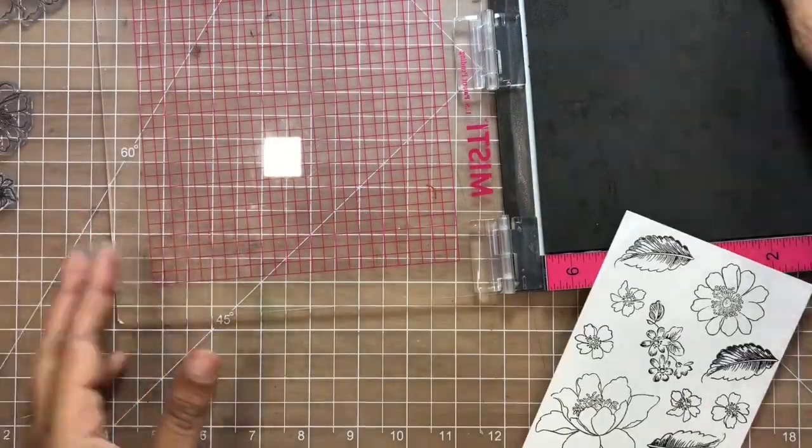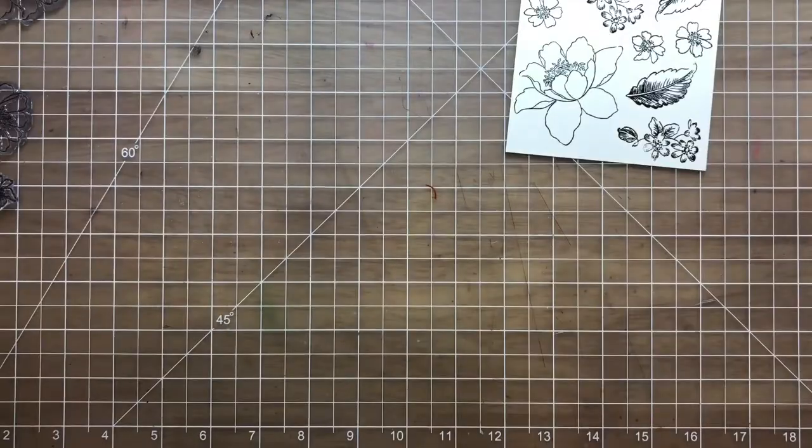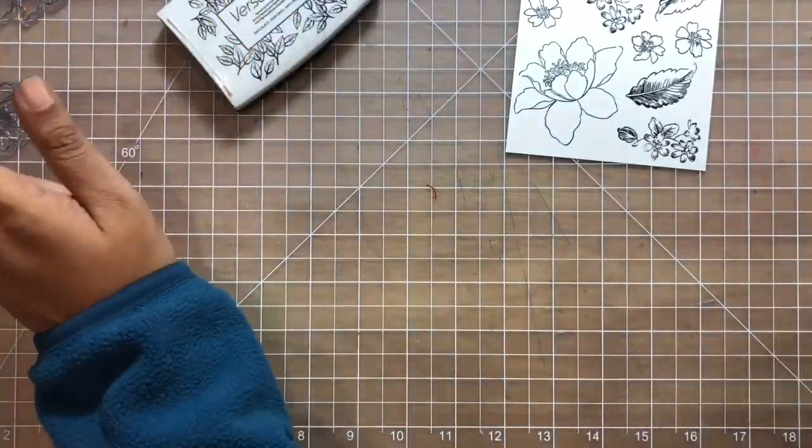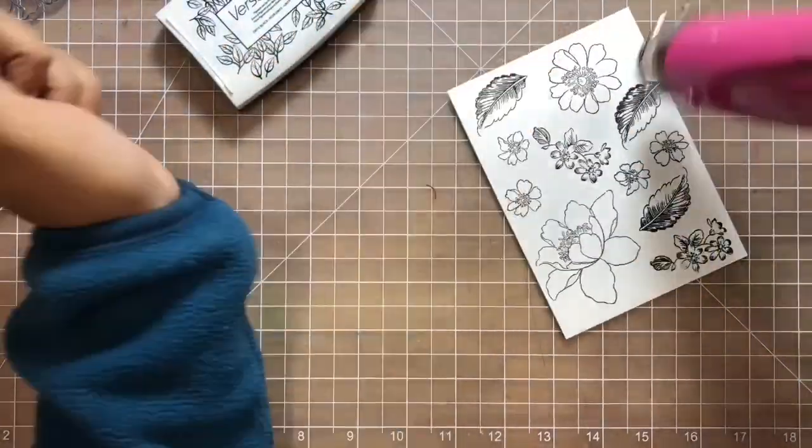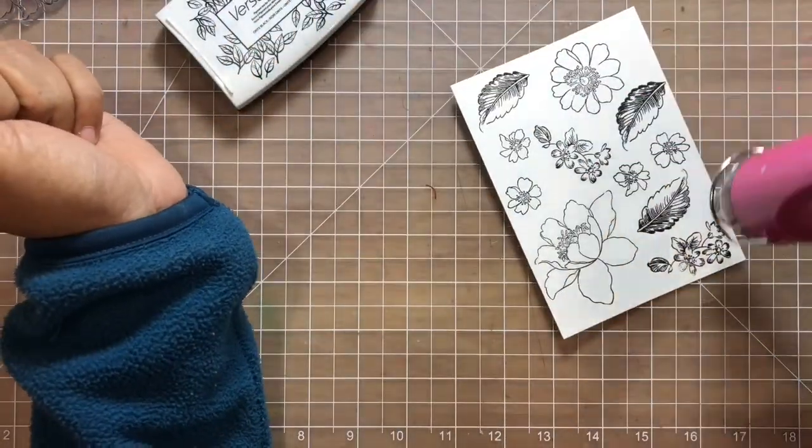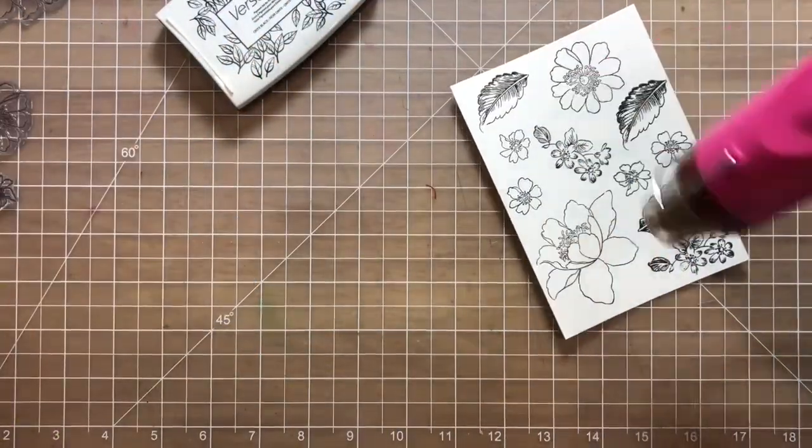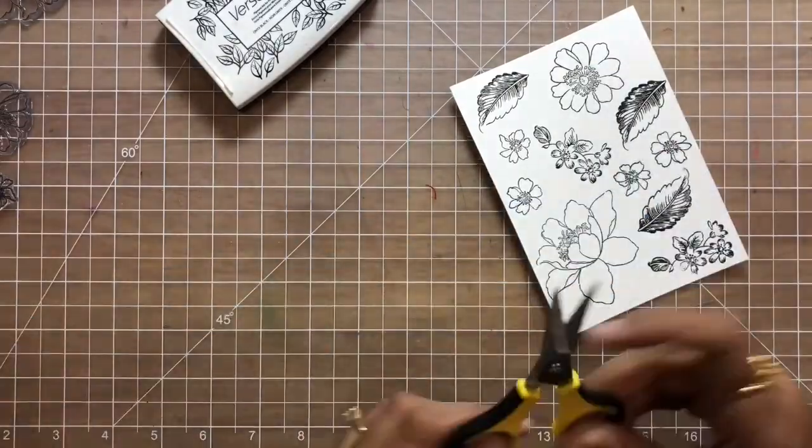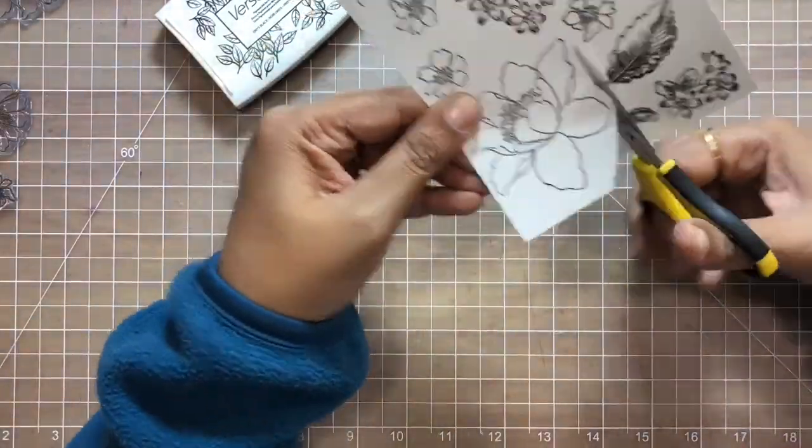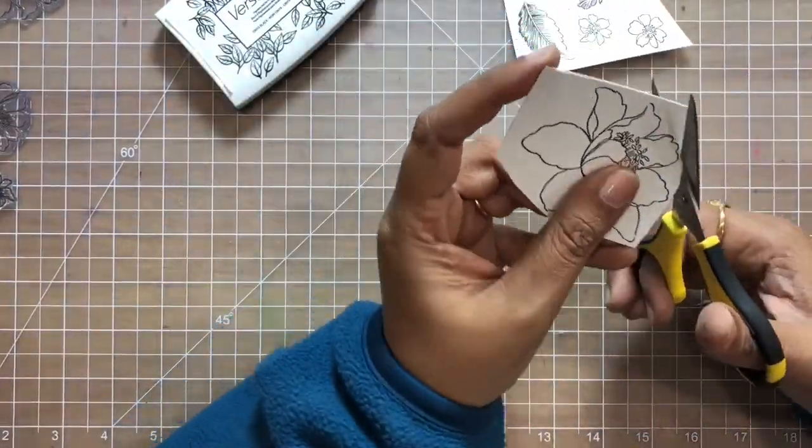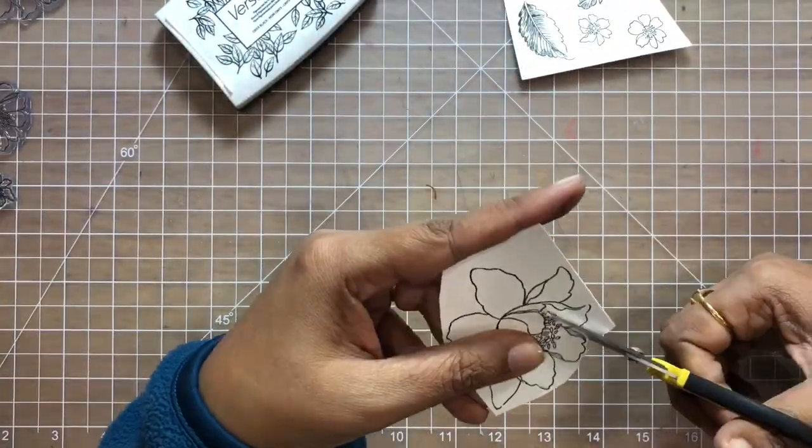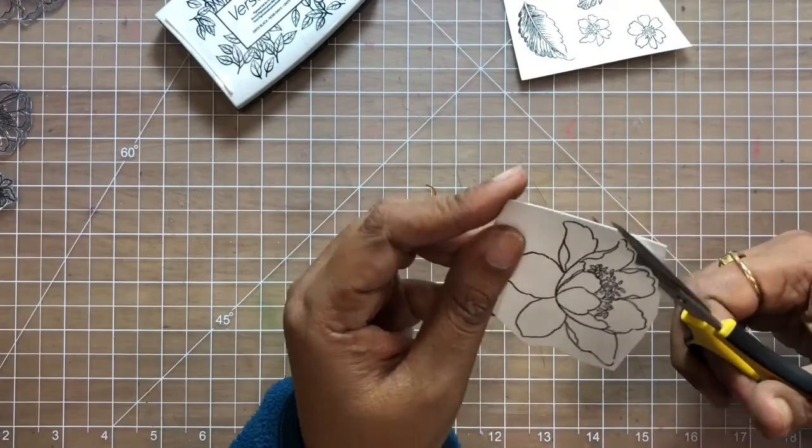Once all the images are stamped and dry, I use my sharp pair of scissors to cut them, and we will assemble this cluster on top of a beautiful background.